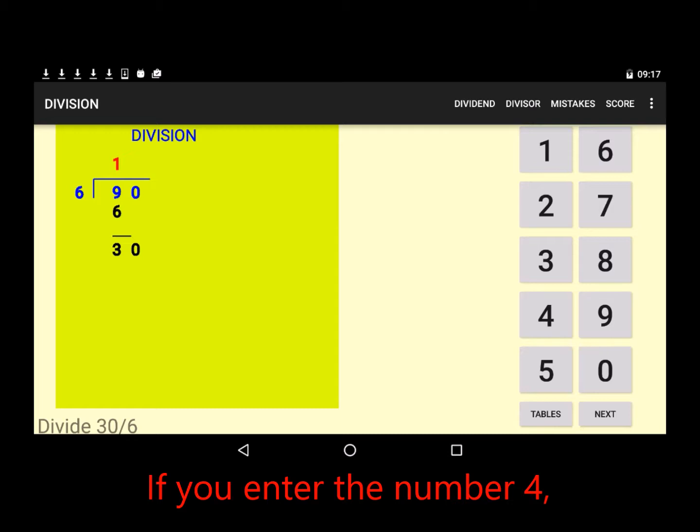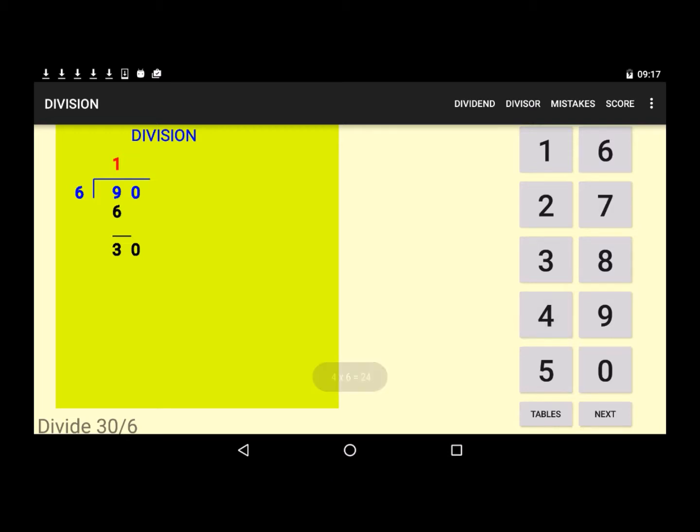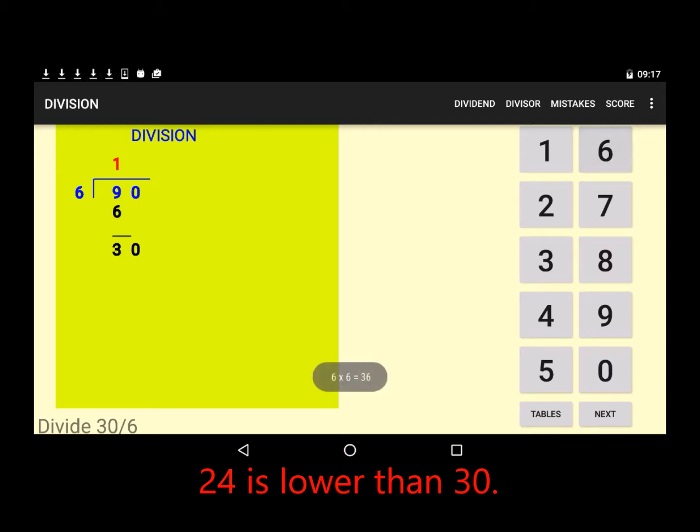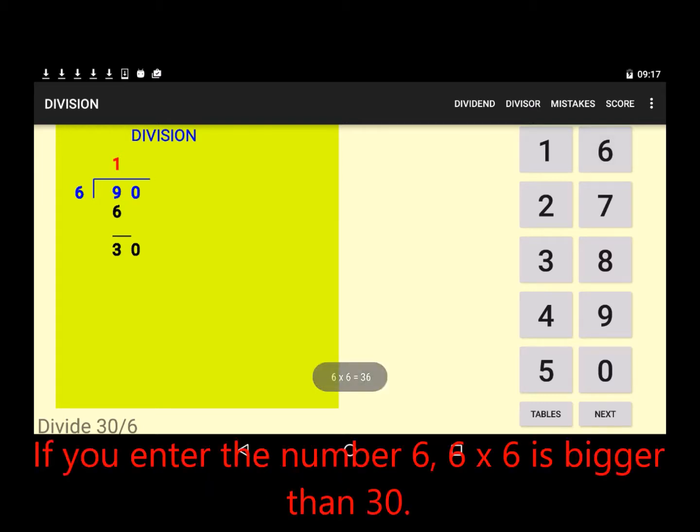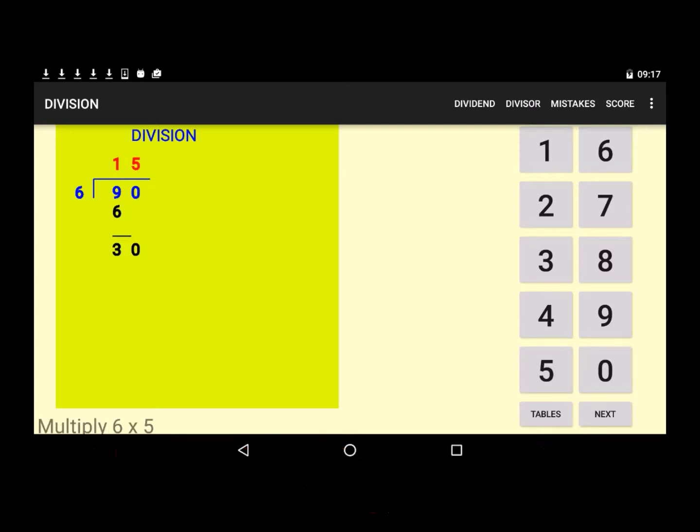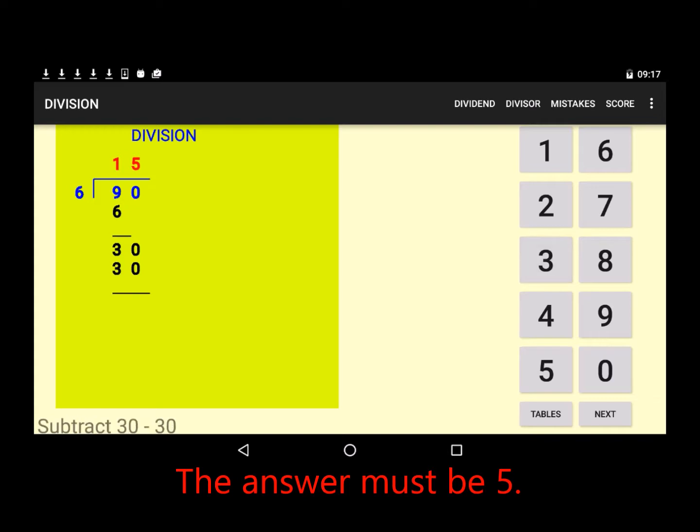If you enter the number 4, 24 is lower than 30. If you enter the number 6, 6 by 6 is bigger than 30. The answer must be 5.